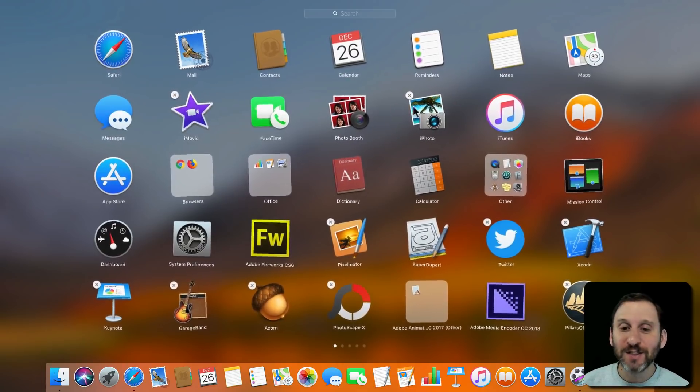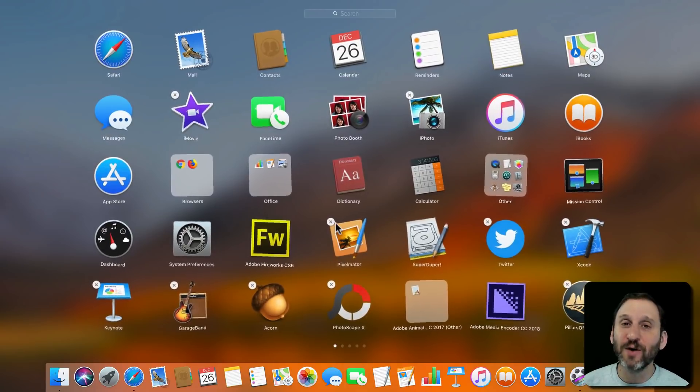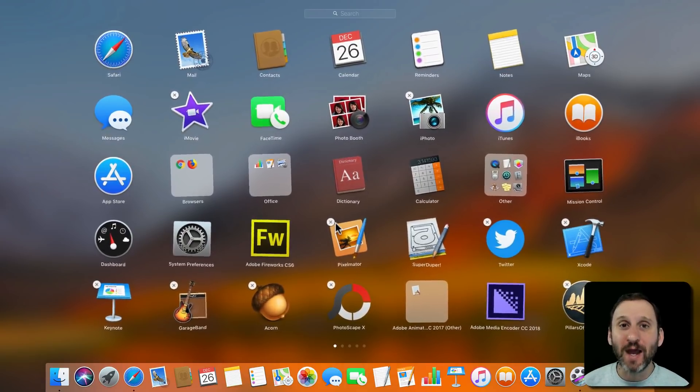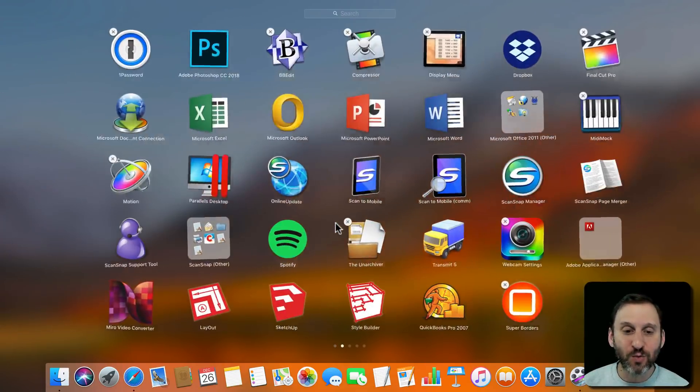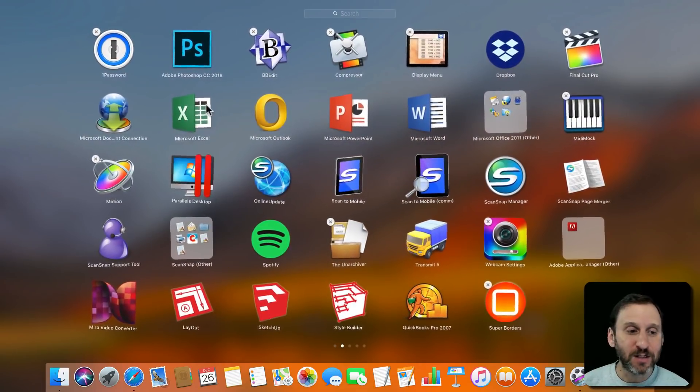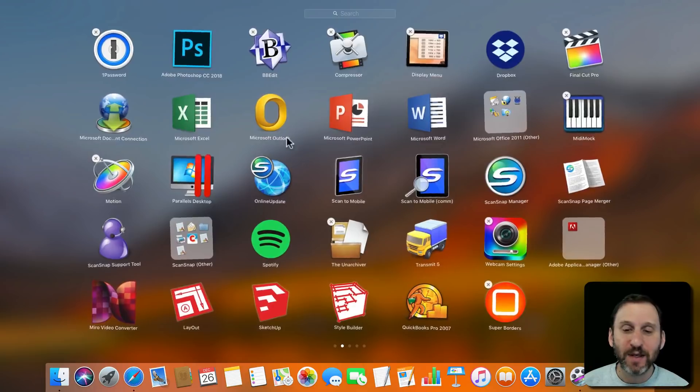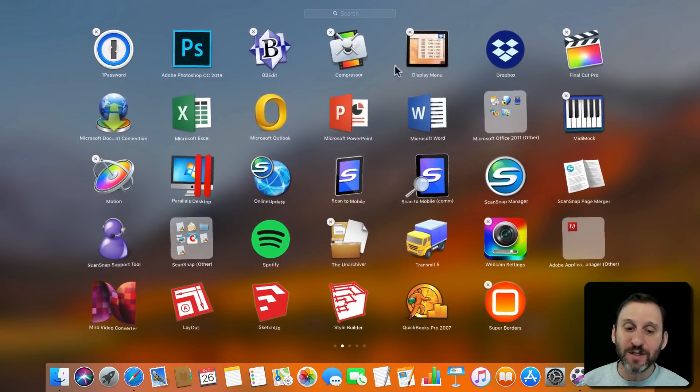You'll see little X's appear in the upper left-hand corner of any app that you can uninstall through Launchpad. So you can swipe through these and select an app and click the X and it will uninstall it.